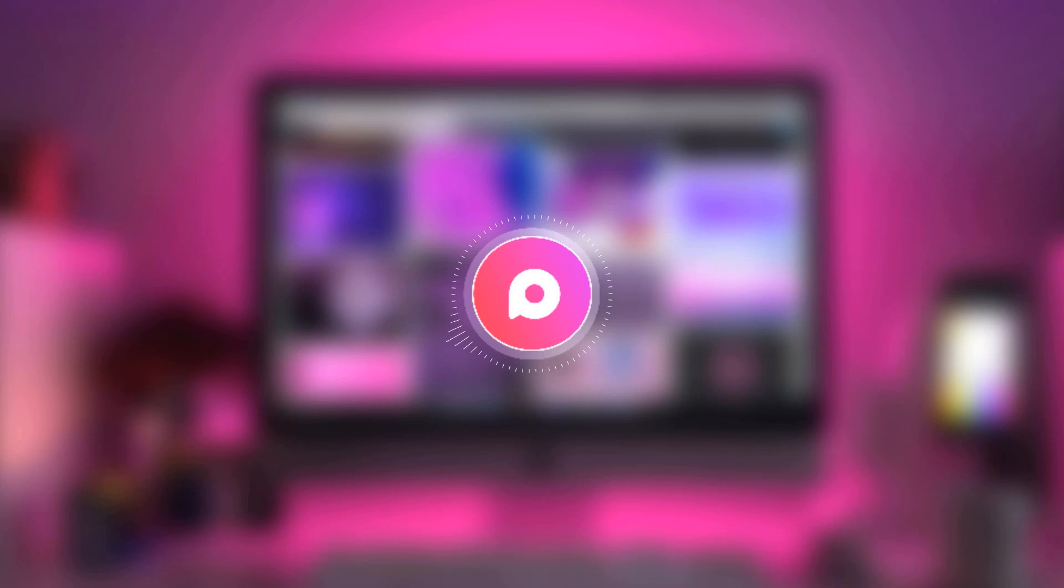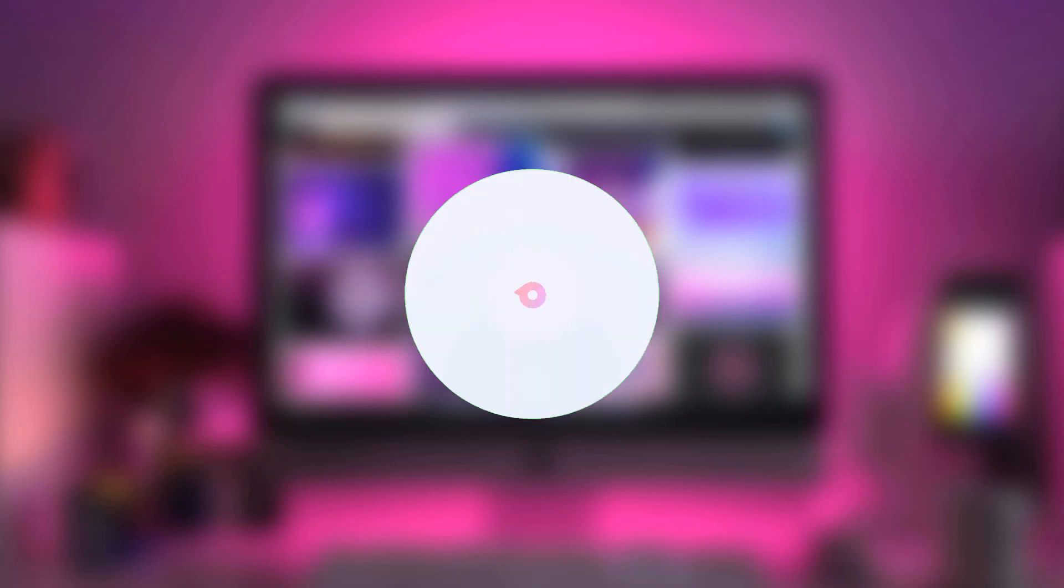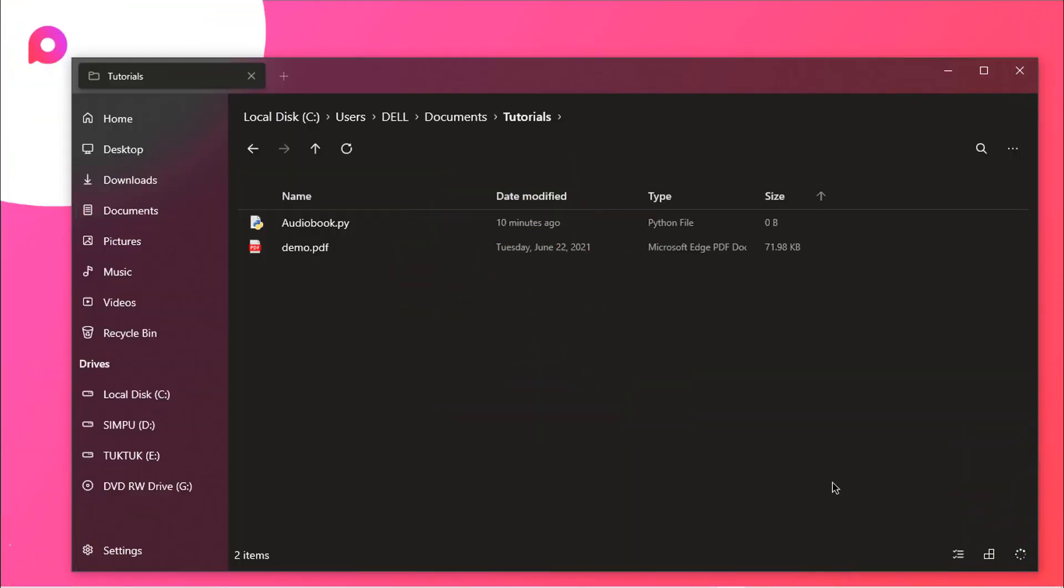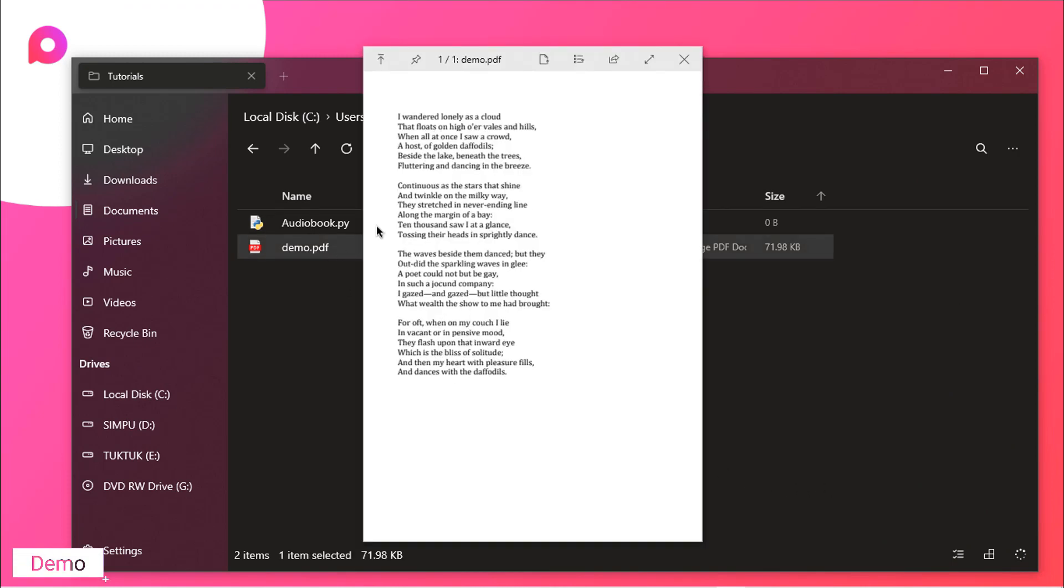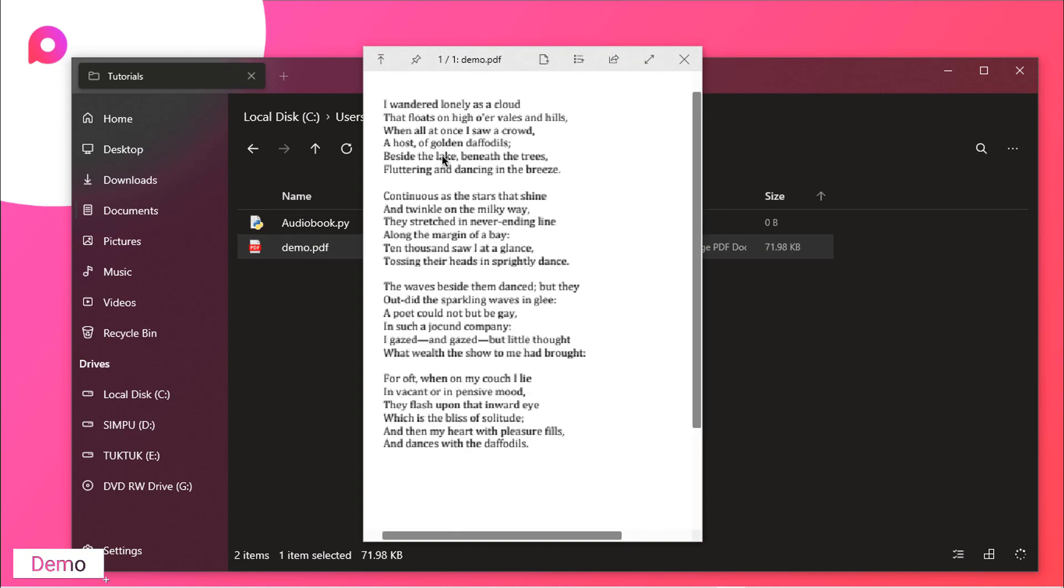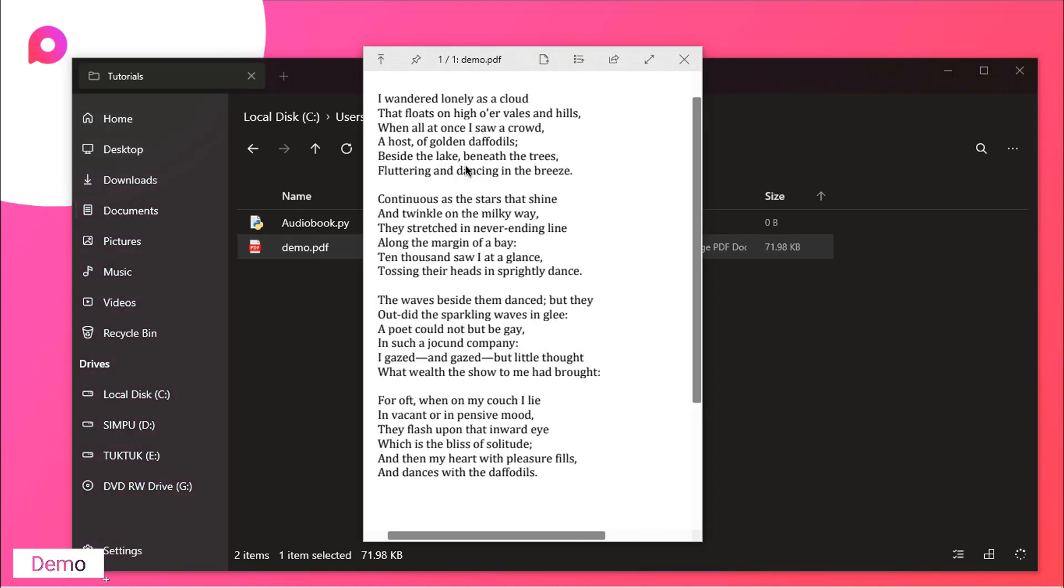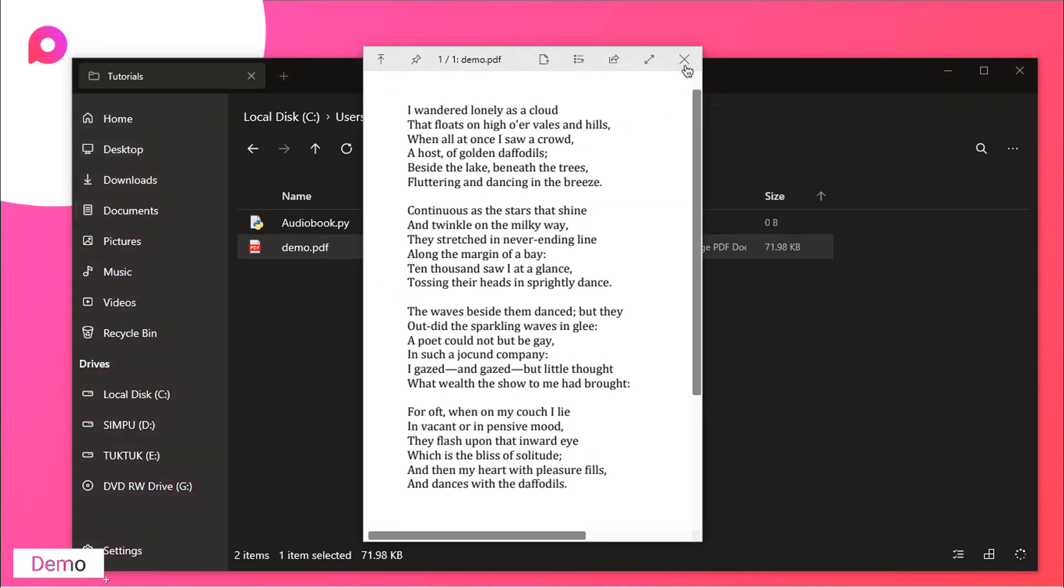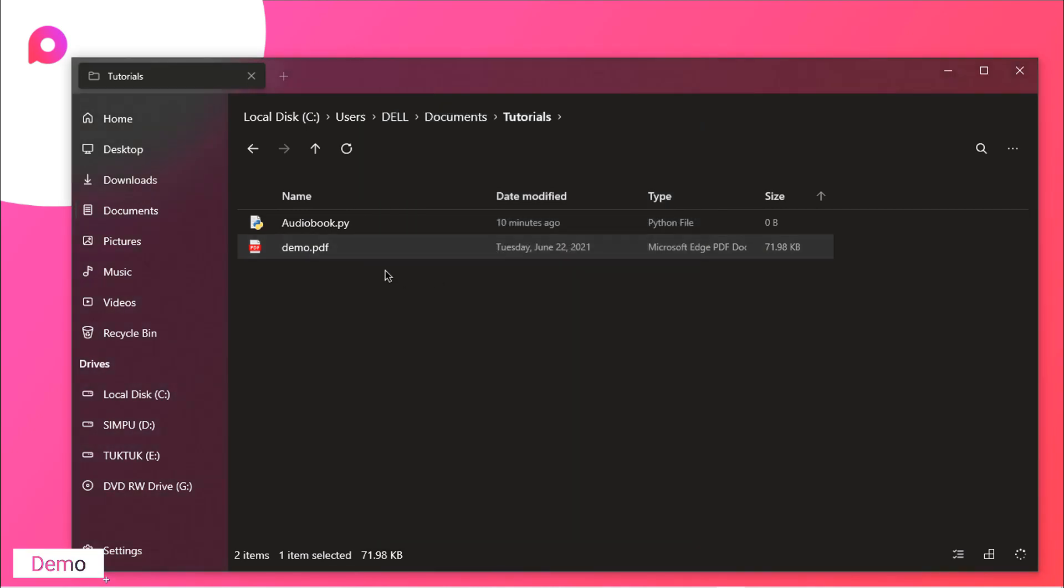So here is the demo of our final application. Here you can see we have a demo.pdf file. So let me just open it up and you can see we have some text over here. That's great.